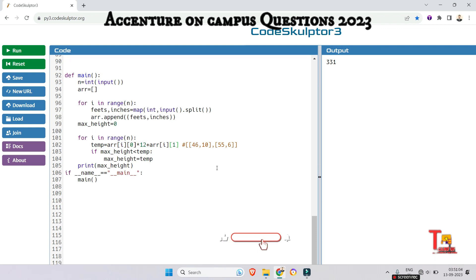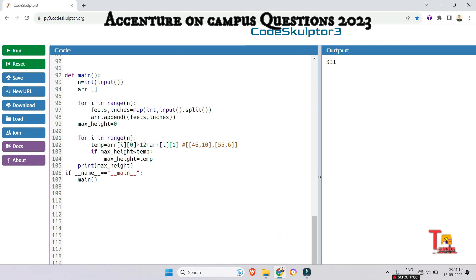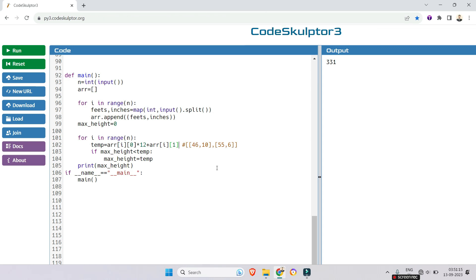So we have to, this is 0, 0, this is 0, 1, this is 1, 0, this is 1, 1. So we have to multiply this 0, 0 multiply with 12 plus this 0, 1. This is what we have done here. So if you found this video helpful then please subscribe this channel and watch the playlist regarding Accenture on campus coding question and Accenture previous year coding questions as well. So thank you for today's session.